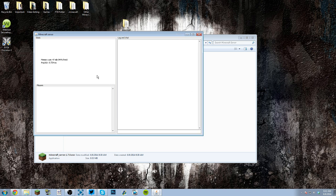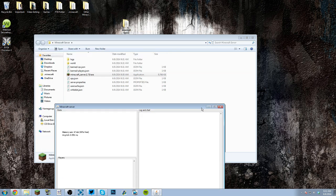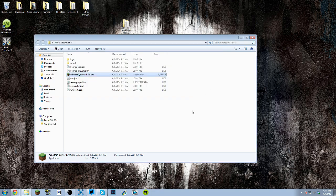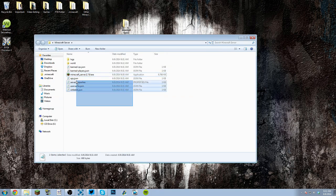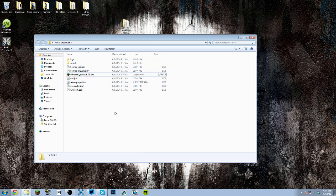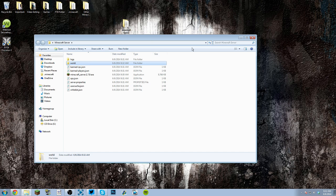So basically, once you have this open, it made folders and all this stuff. You have everything that you need, all the files that you need to run your server properly. You got the world, you can change that out. If you want an adventure map, possibly, you can just drag a new world in, and then you have to rename it world, exactly like that.